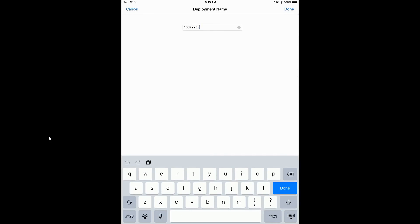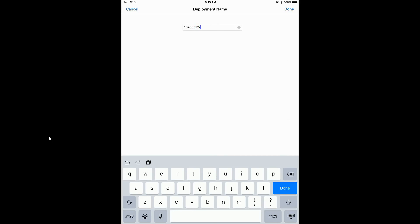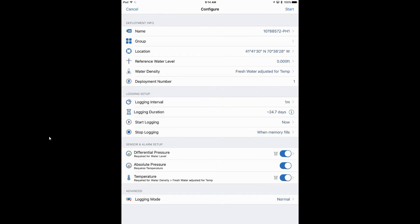We're going to give it a name. To give it a name, we just tap on the name field. The name we need to give this is 107-8-8-572. You can name this anything you'd like — this is going to be our file name when we read out the data, and this is the name that our engineer wants us to give this deployment.